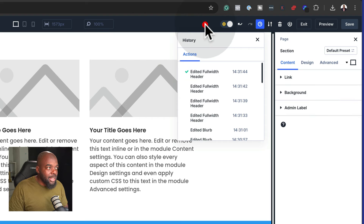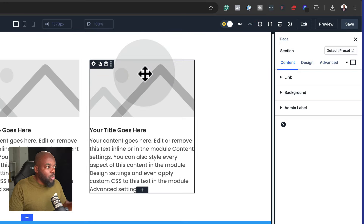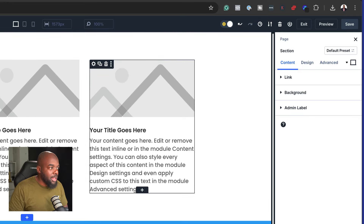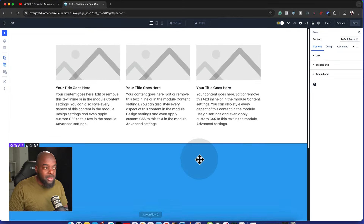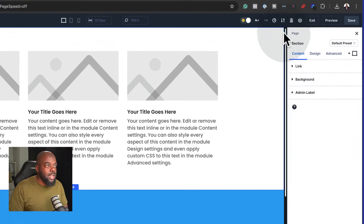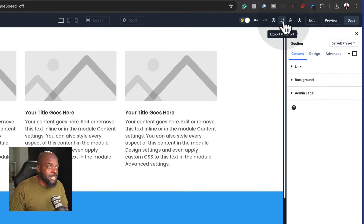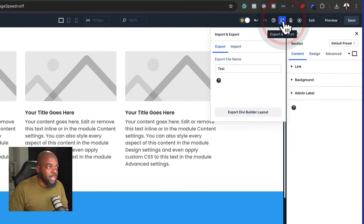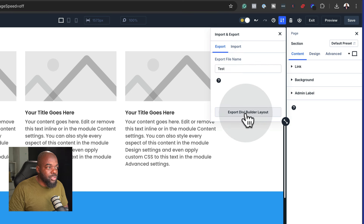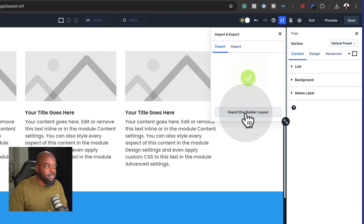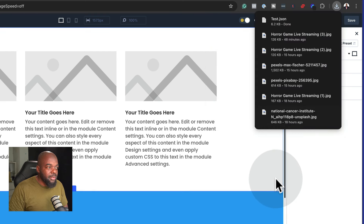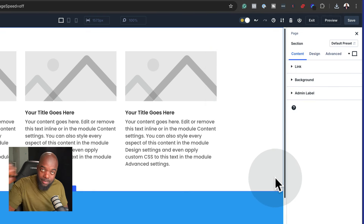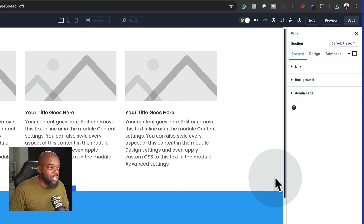I like the fact that everything is in one interface, because before we used to go to so many buttons to achieve things. So let's say I want to export this design — I can just click here on import/export, give this a name, and click here to export the Divi Builder layout. In a moment it's done and downloaded. I can now import it later or share it with anyone.